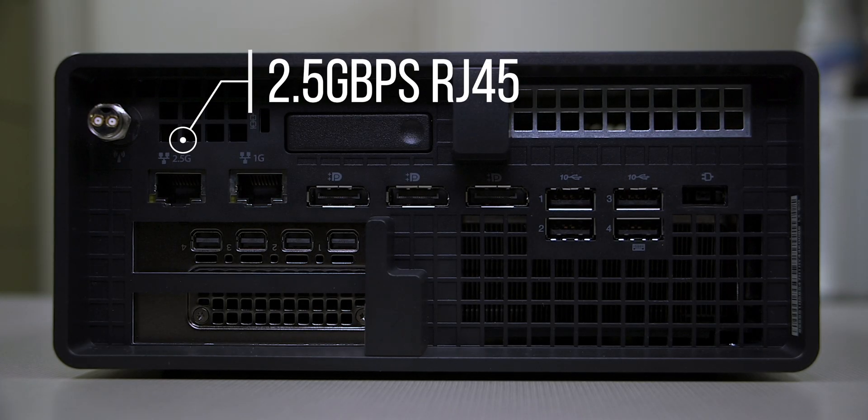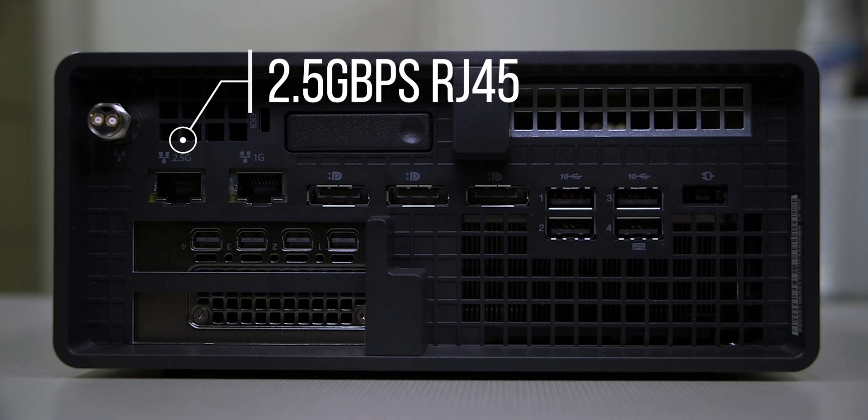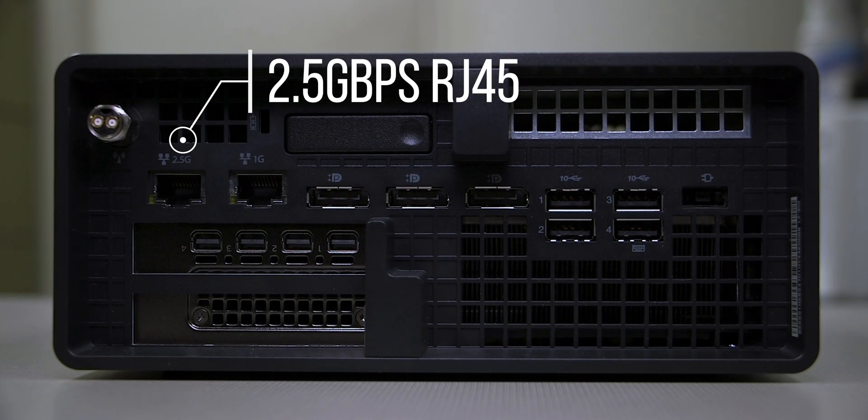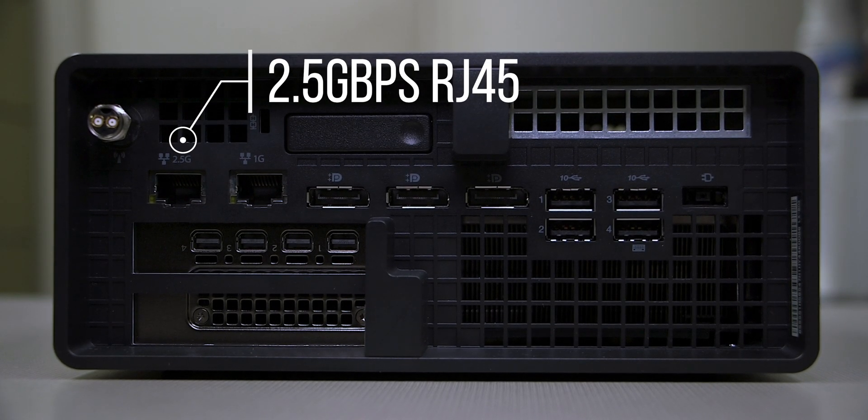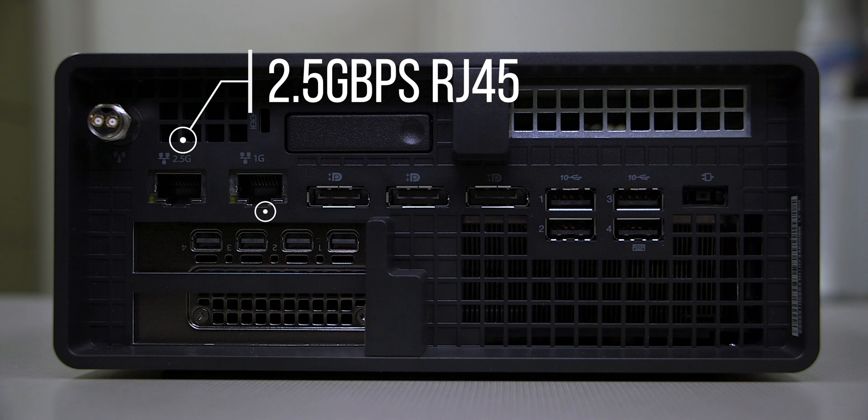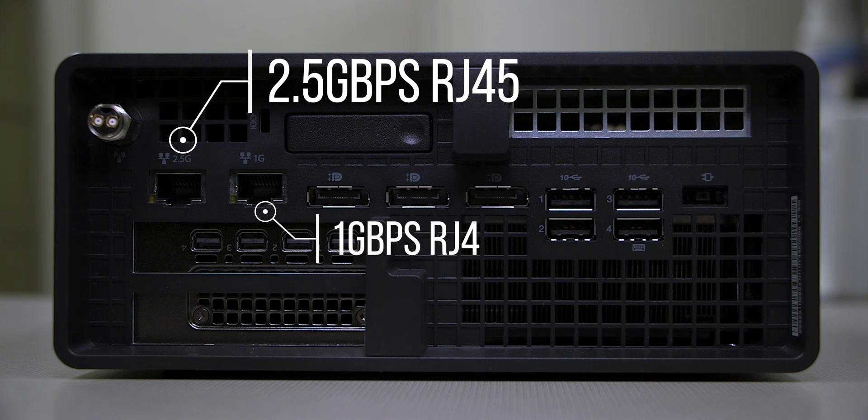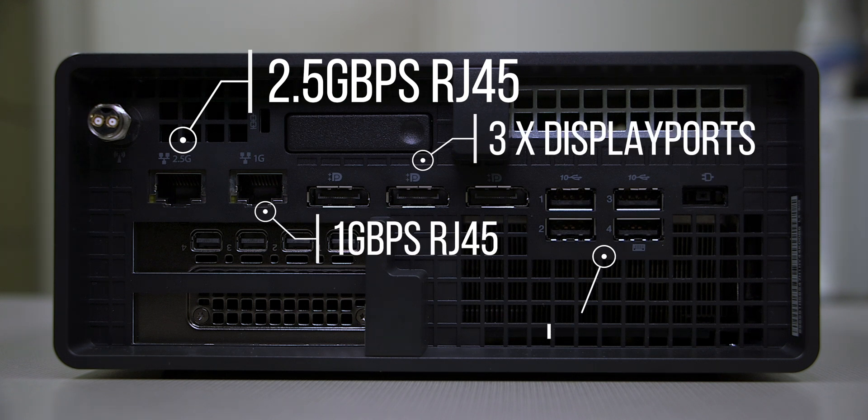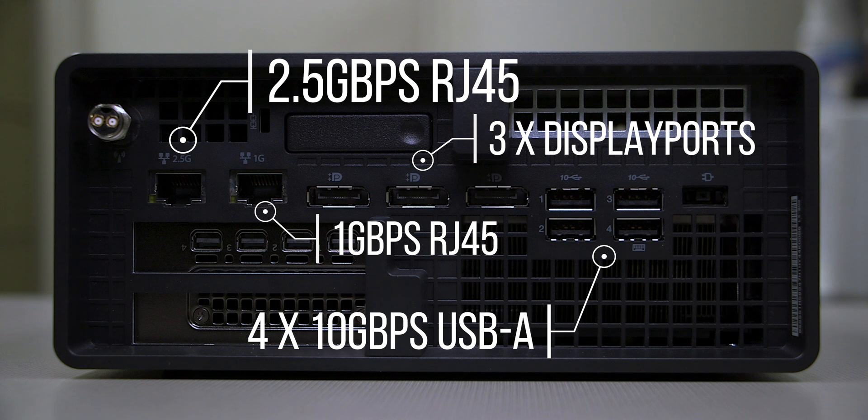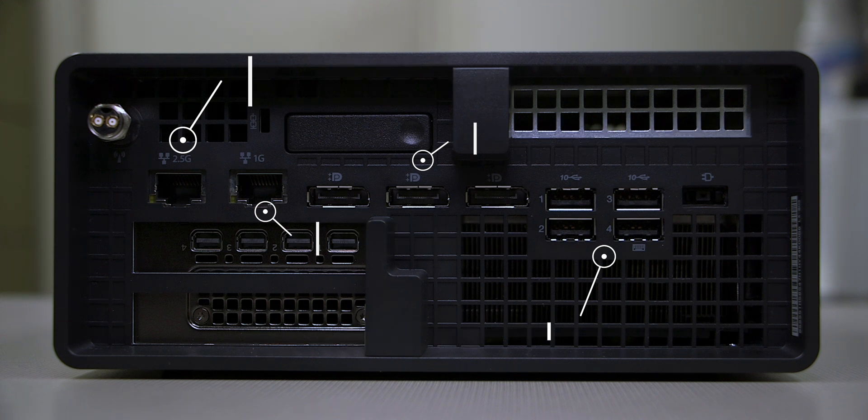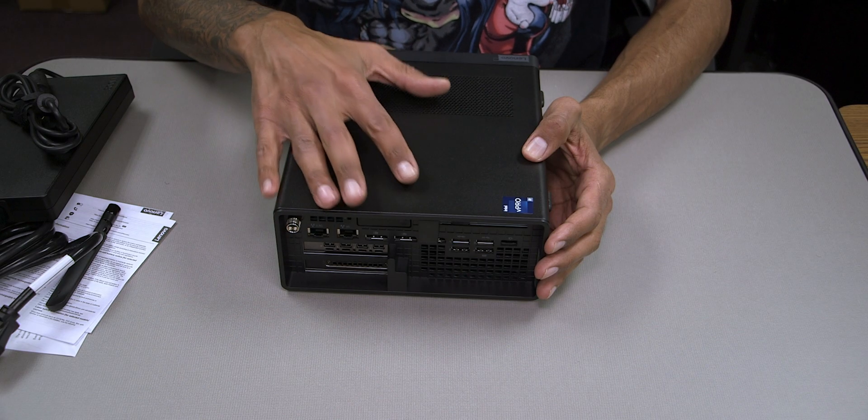Now let's turn this guy around. On the back side we have one 2.5 gigabit per second RJ45, we have an additional RJ45 but this one is one gigabit per second, we have three display ports and three more 10 gigabit per second USB-A ports.